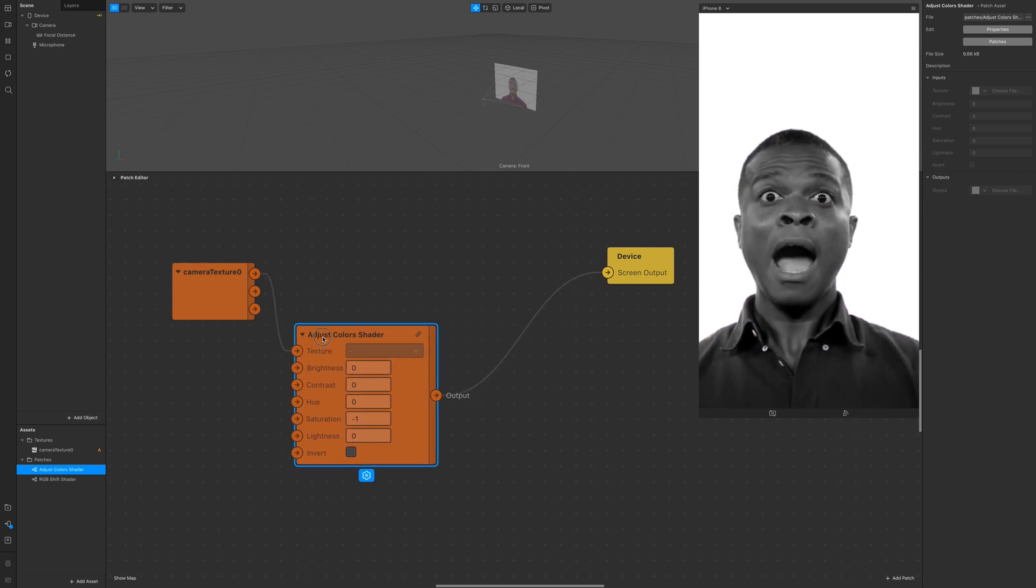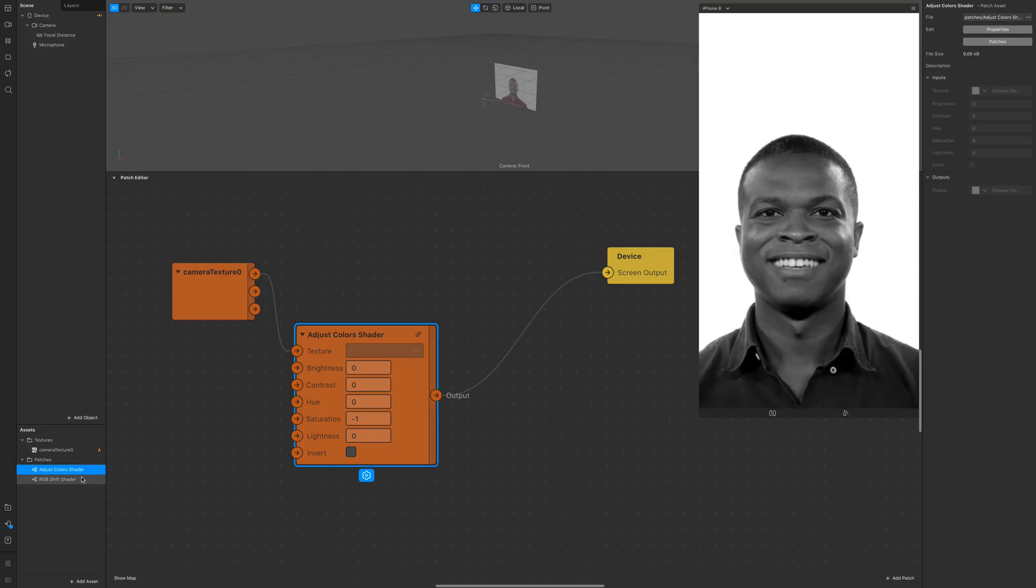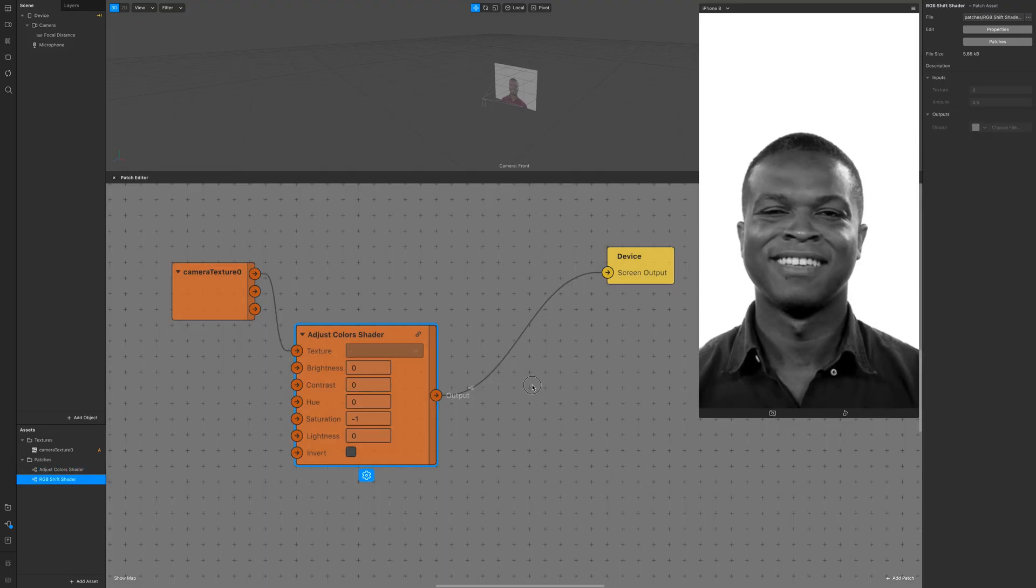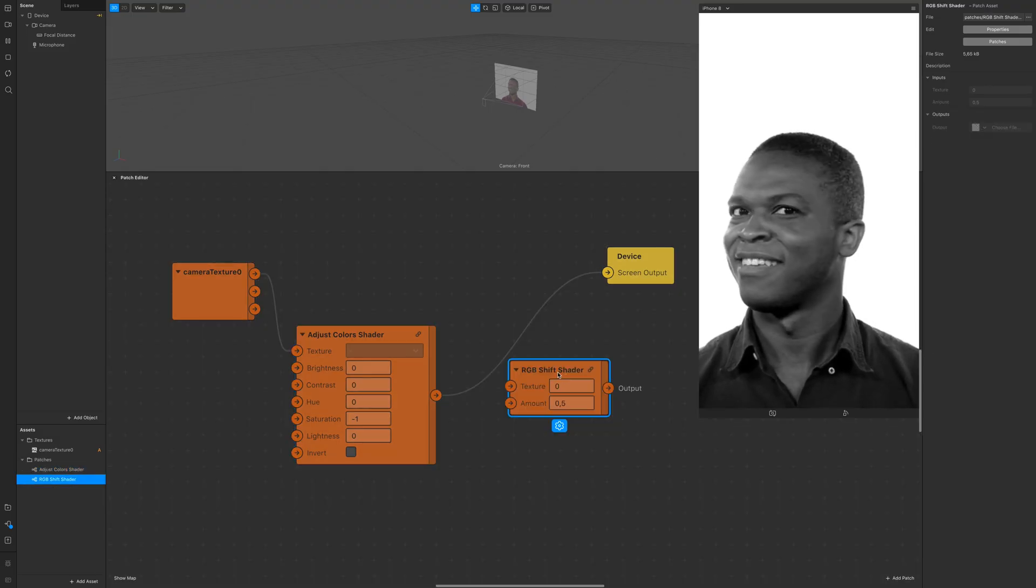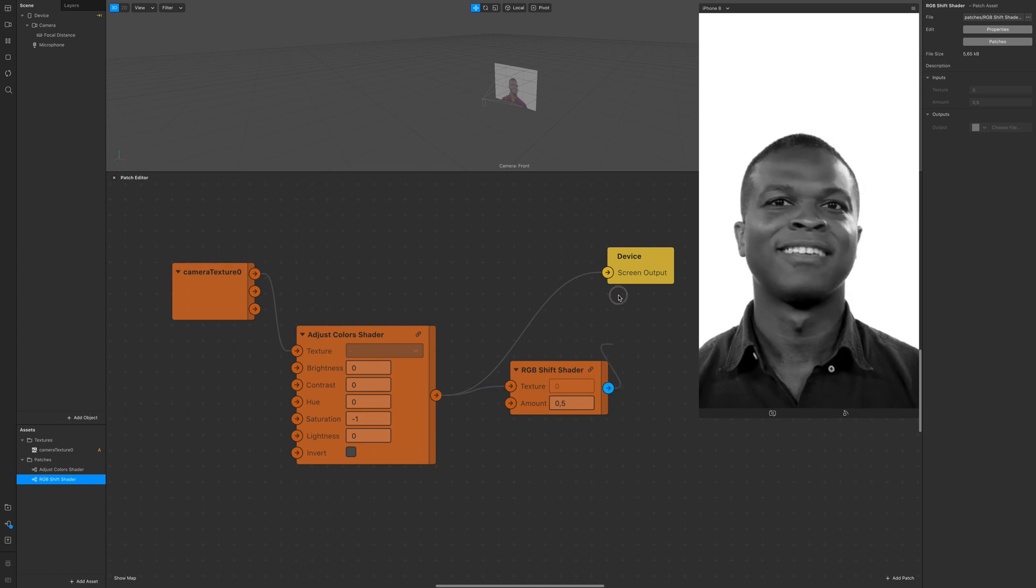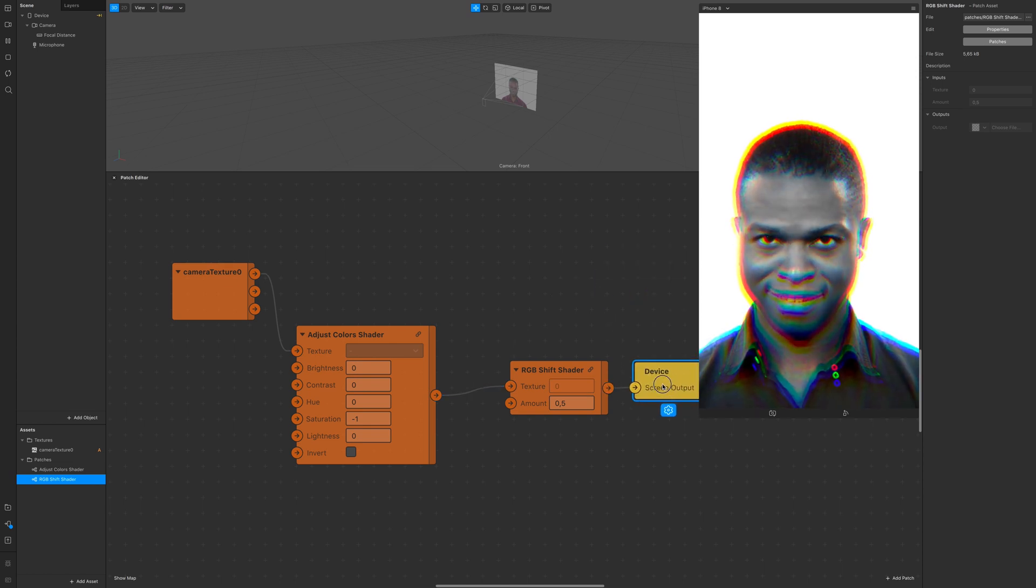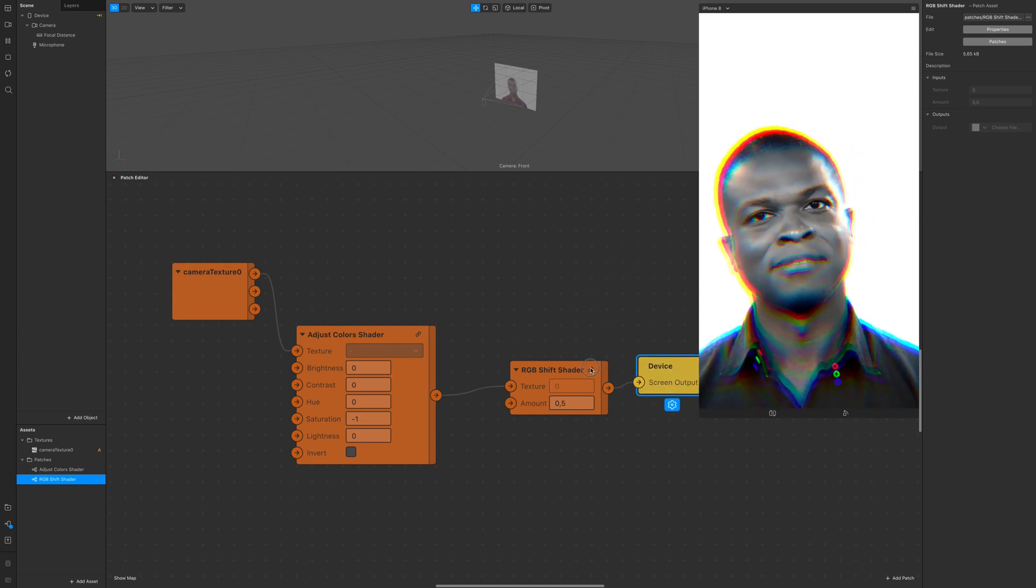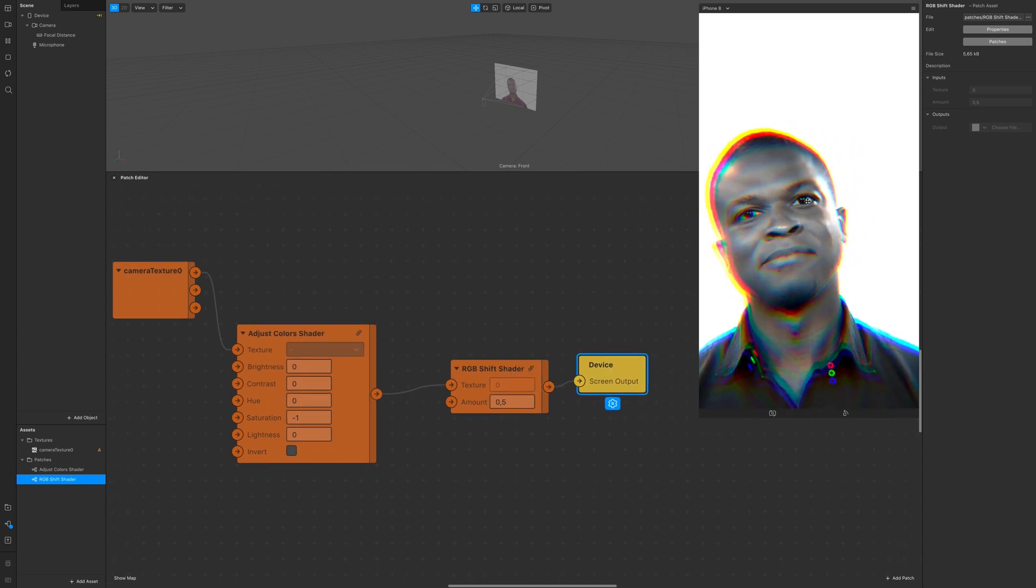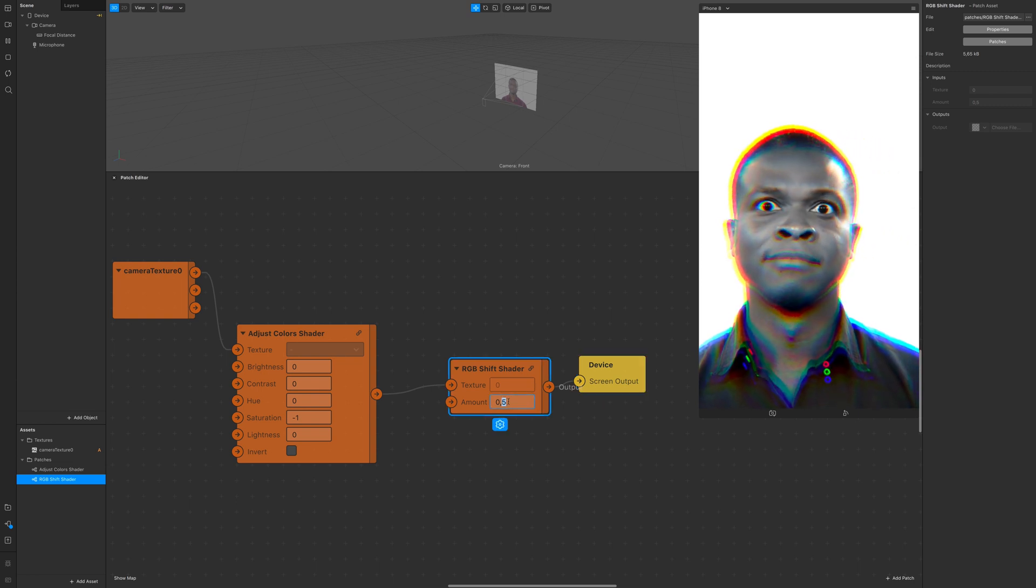This takes us straight to the next part: static glitch. Drag and drop the RGB shift shader and connect it like you always do, then turn the amount to zero for a second.